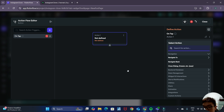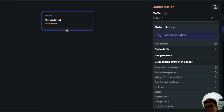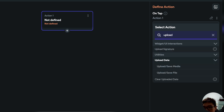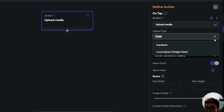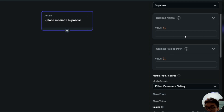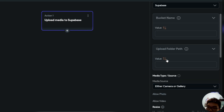Now we want to add a new action. Flutter Flow actually already has this functionality built in — you can search for upload and choose upload/save media. For the upload type, we'll choose Supabase since we are using Supabase. You can see that two fields now appear: the bucket name as well as the upload path.